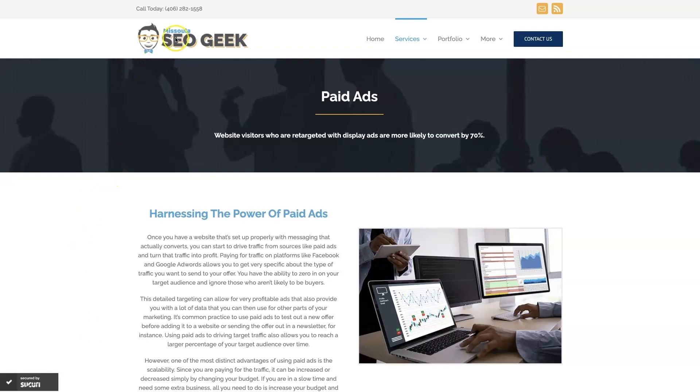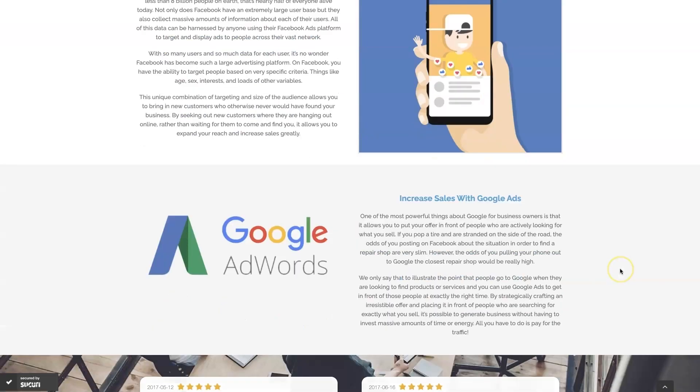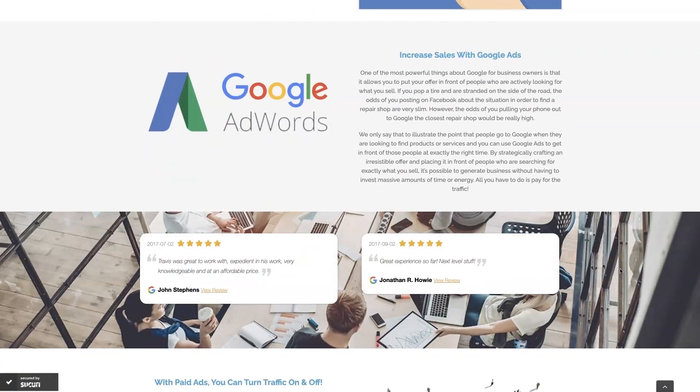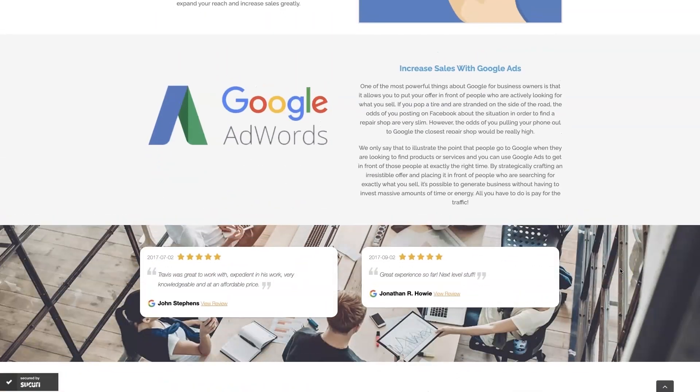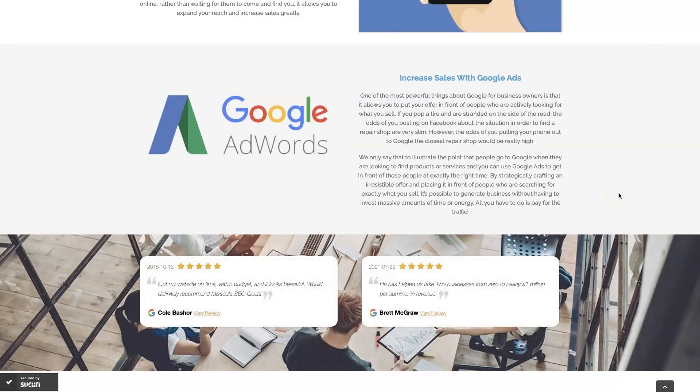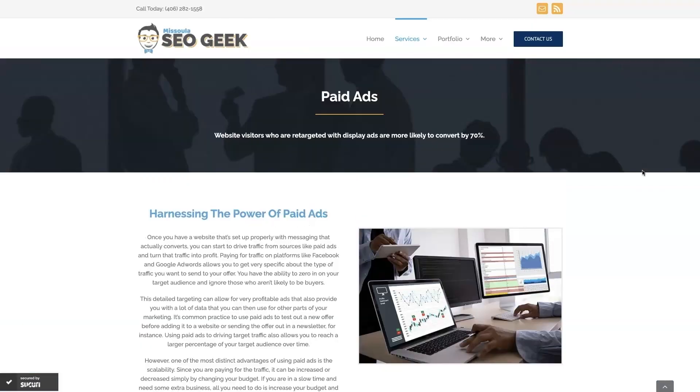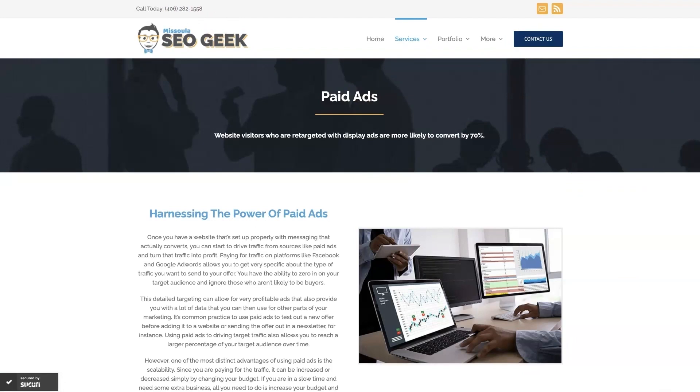My company is Missoula SEO Geek. I'll leave a link to my website down below, but we do manage Google ads for different companies and different industries, and you can come learn about what we do, what makes us unique. You can even read some of the testimonials from some businesses that we've taken from zero to over a million in revenue, like this one here. This is the type of thing that's going to explode your business growth. So feel free to reach out. You can always give us a call or contact us through our website, and we look forward to working with you.